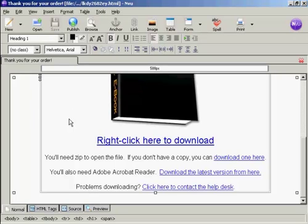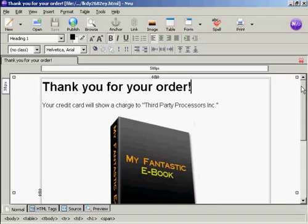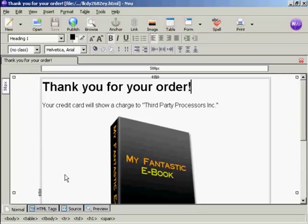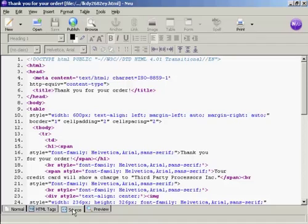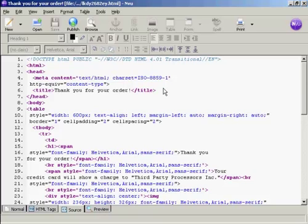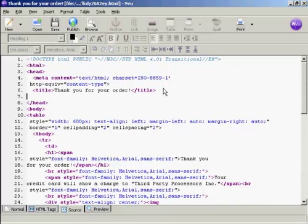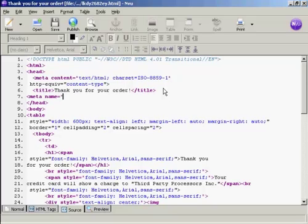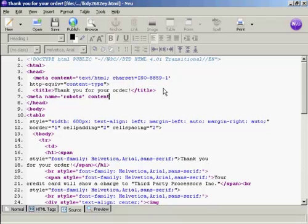Now the last thing to do is to stop the search engines from listing this. And the simplest way to do this is to edit the source code. Click here on the source code tab. And up here in the head tag area, you want to put a meta tag for the robots.